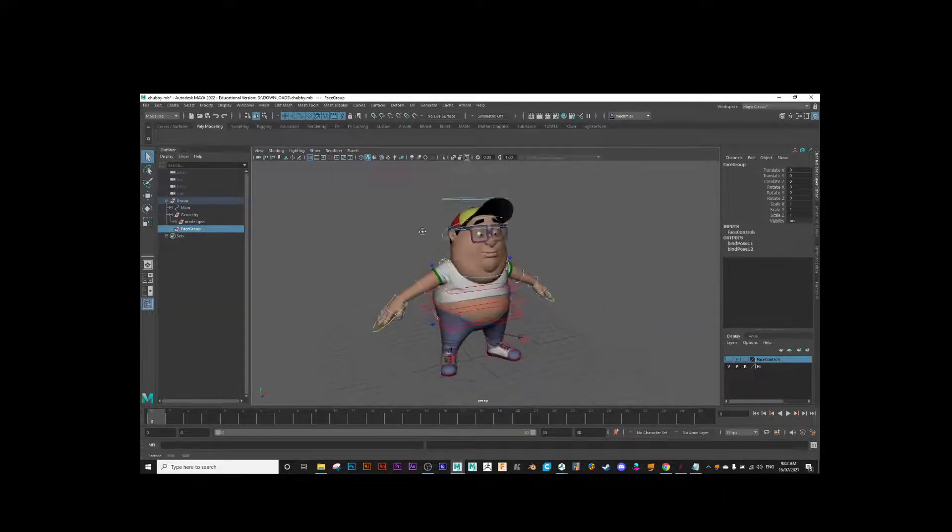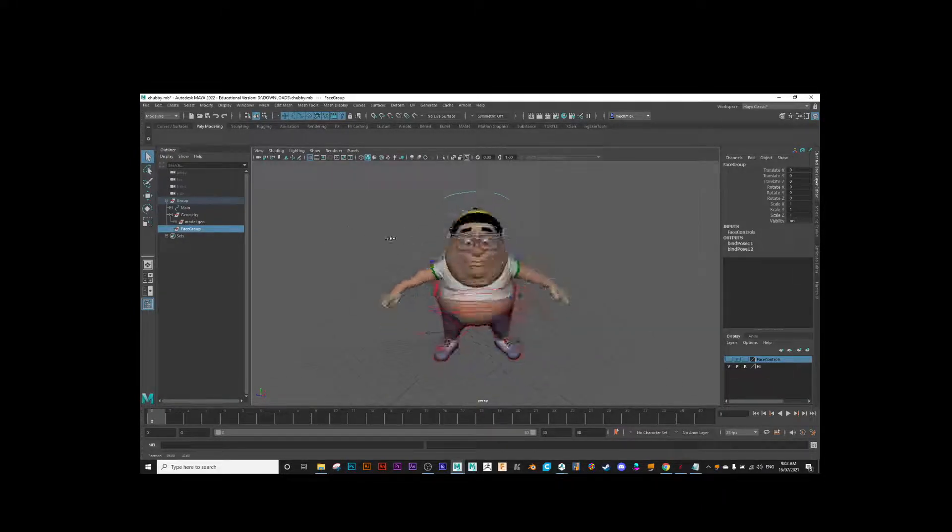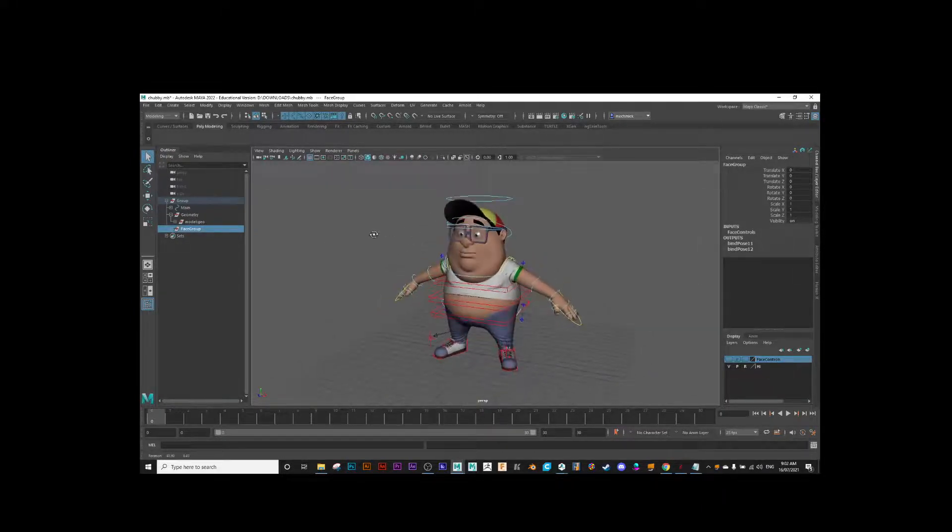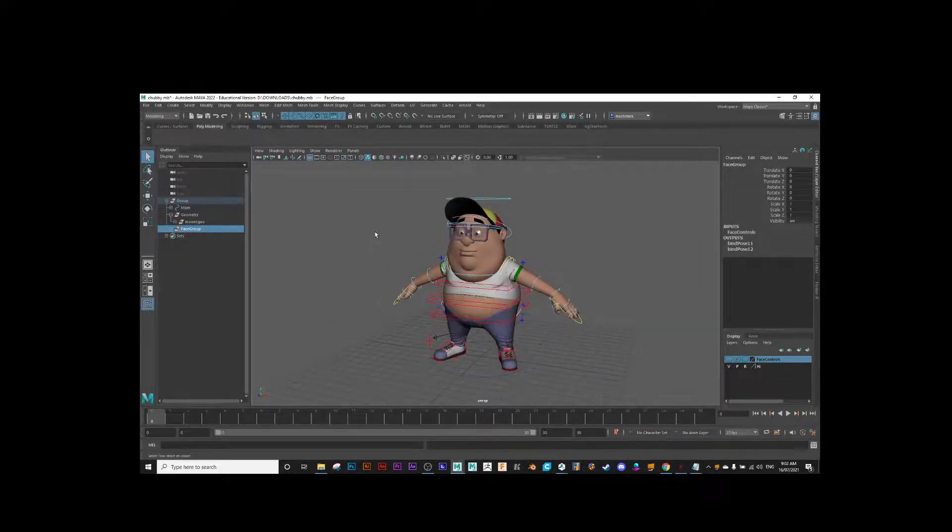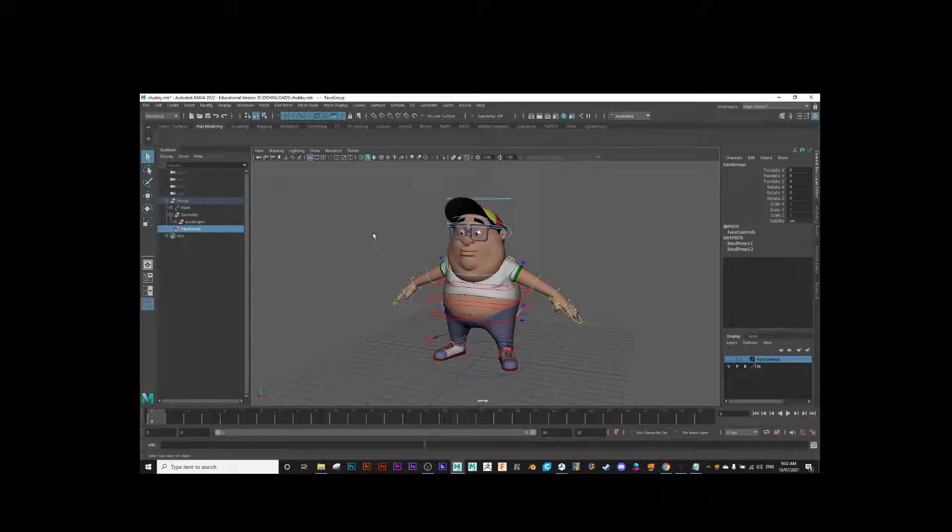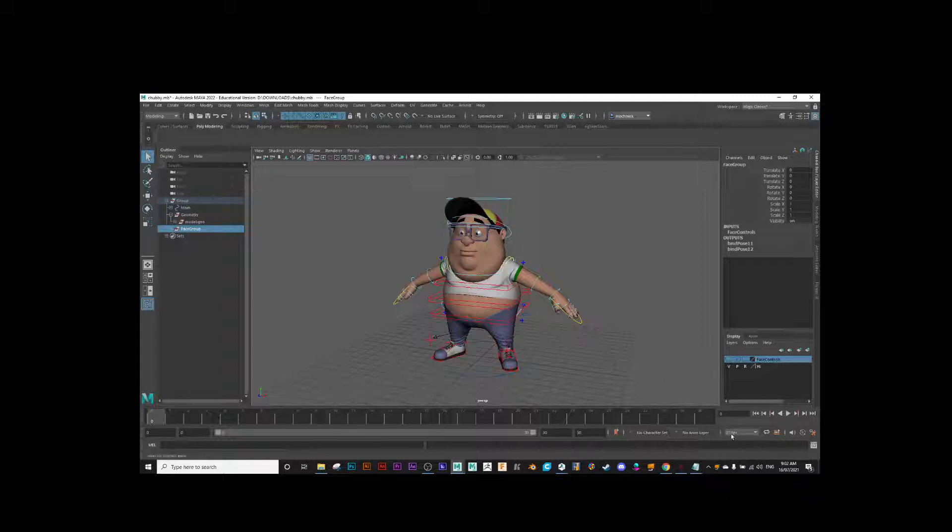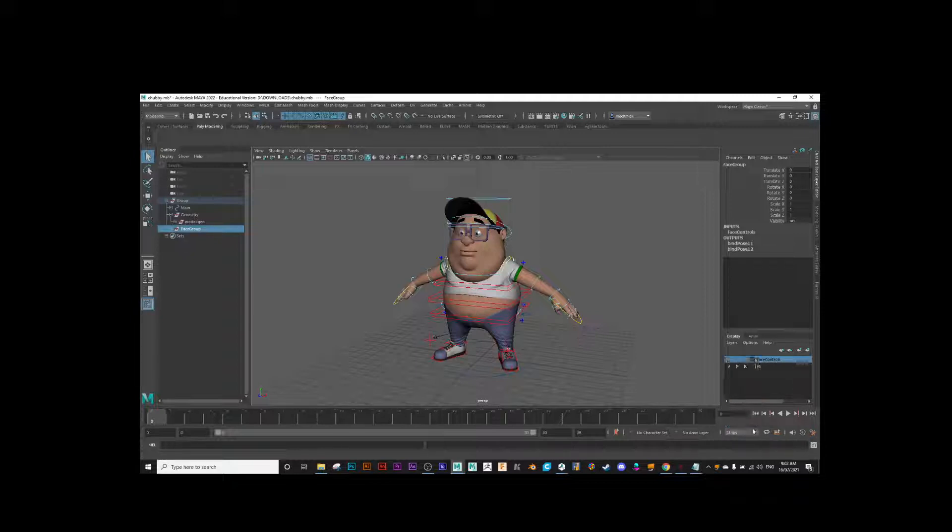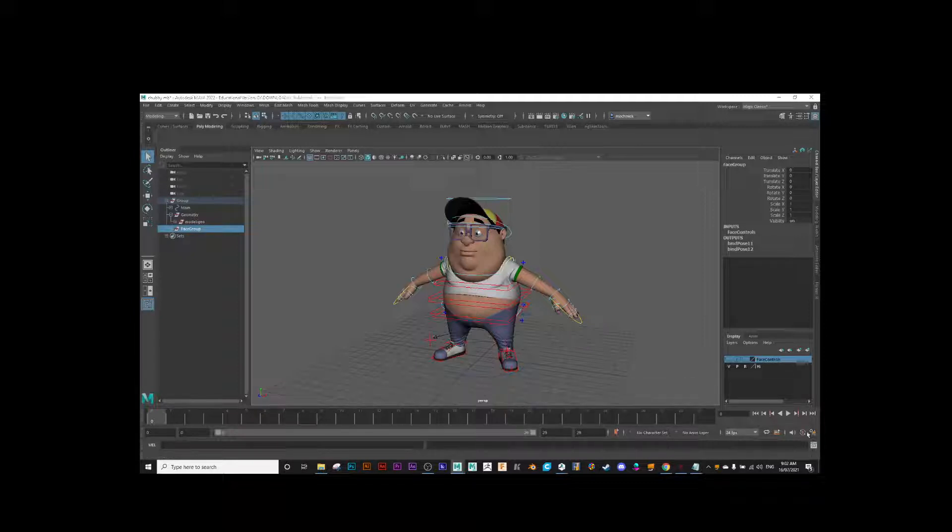So here I have this character. Now what we need to do first is make sure that we are animating to 24 frames per second. Down here on the right-hand side, it says 25. If I change that to 24, and if you don't see 24 FPS here, go into the actual preferences and settings, and you'll be able to change it there as well.